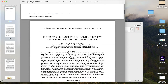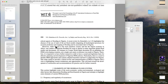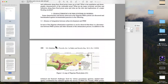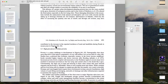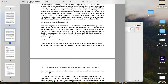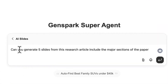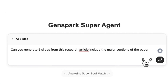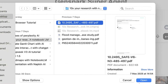I have this research paper that I want to generate a PowerPoint slide on — a paper about flood management in Nigeria. I'm going to paste in the prompt: 'Can you generate five slides from this research article? Include the major sections of the paper.' Then I'll attach the paper directly.